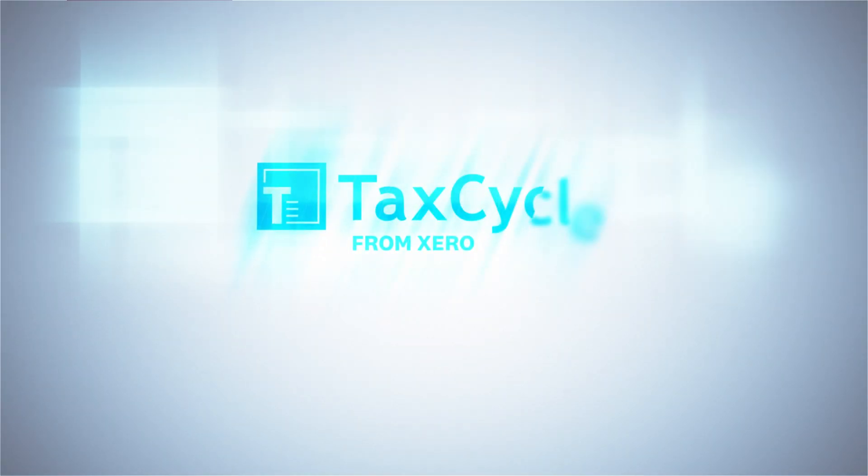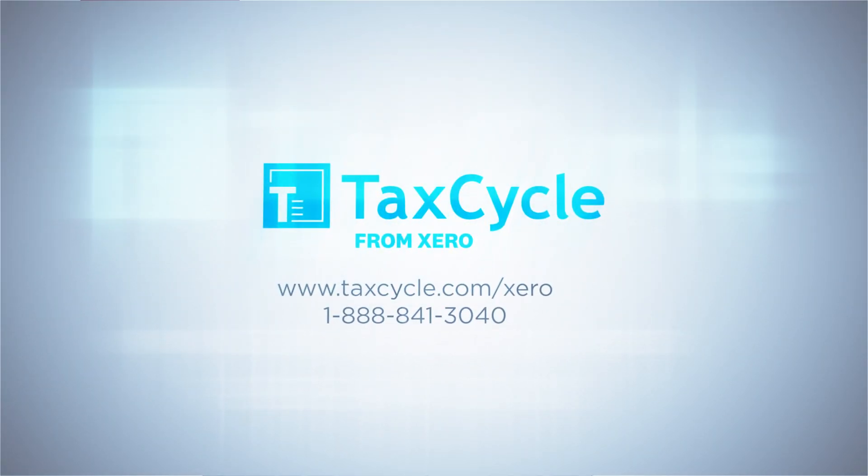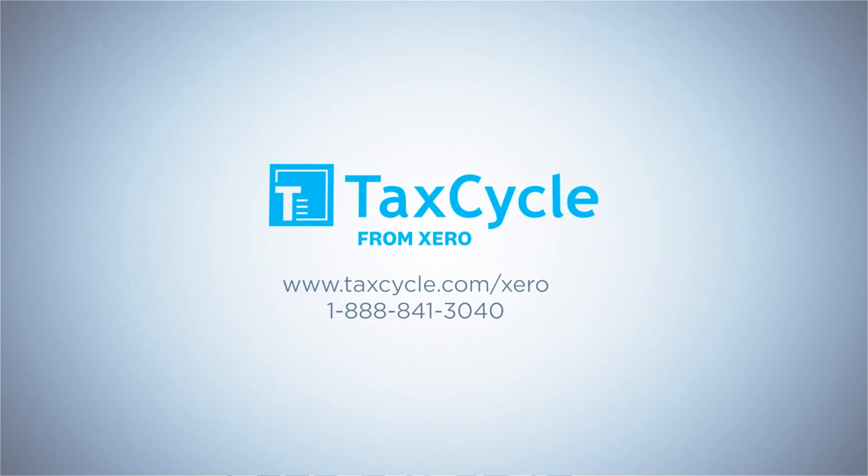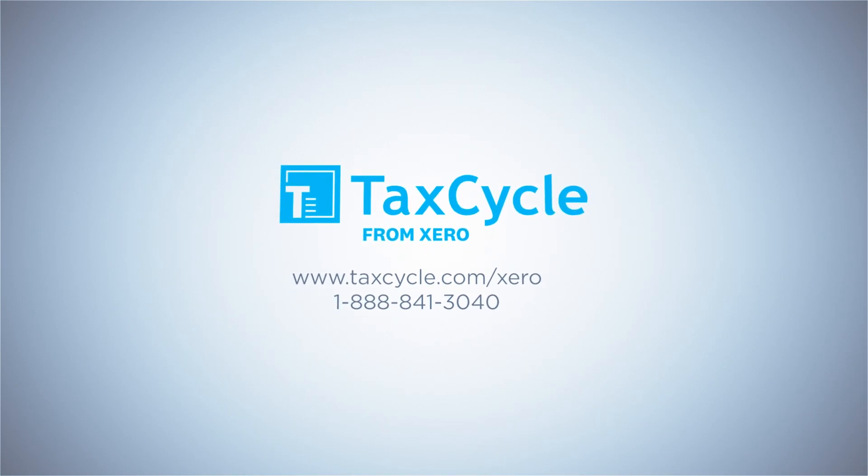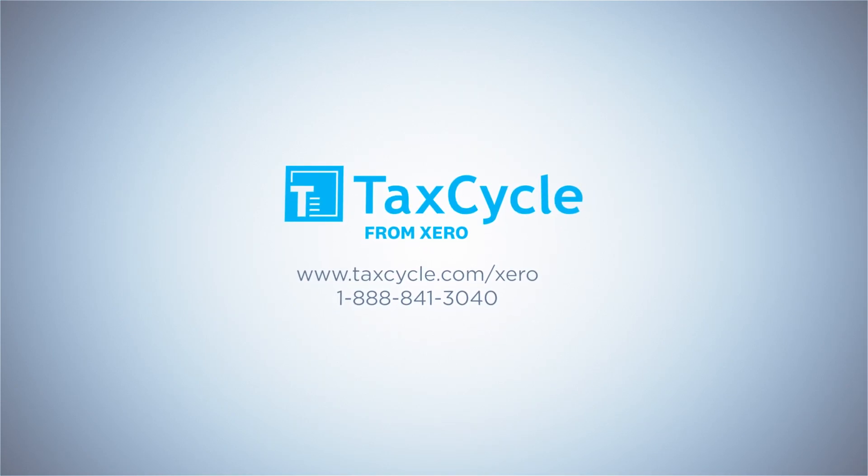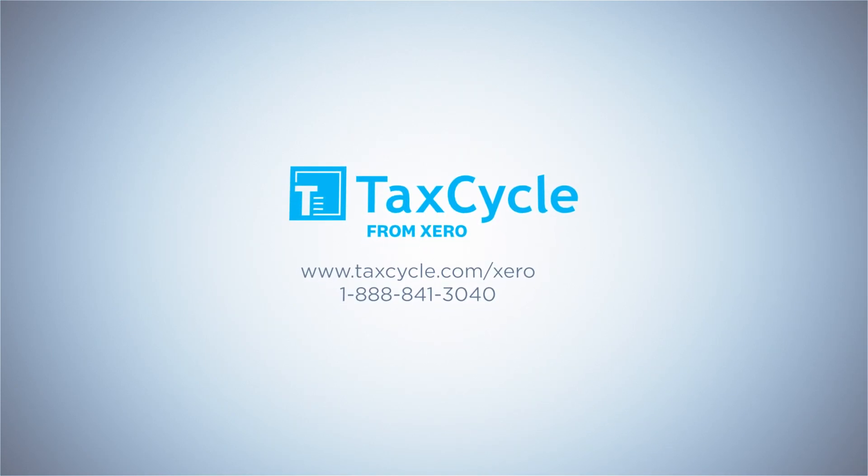Streamline your year-end write-ups for small business clients by connecting TACCYCLE and Xero.